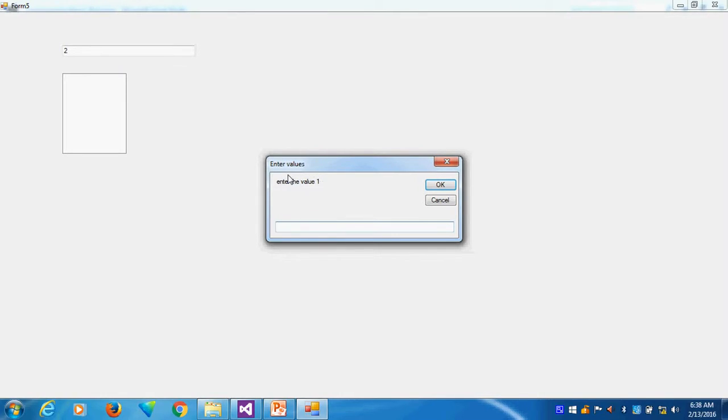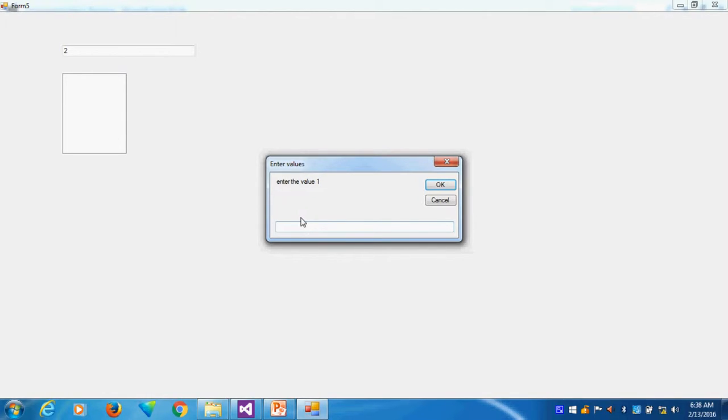This is my input box title. This is my input box prompt, or we can say message of the input box. This has two buttons. The input box is nothing but an interactive text box, user interactive. So I am giving first value 3, second value 4.